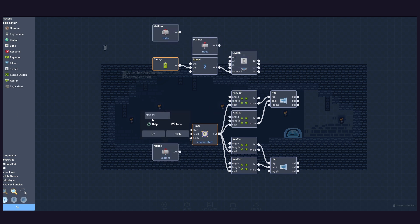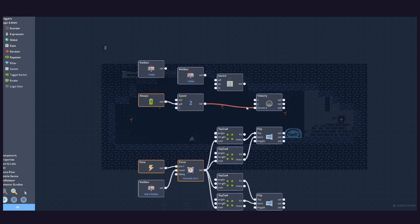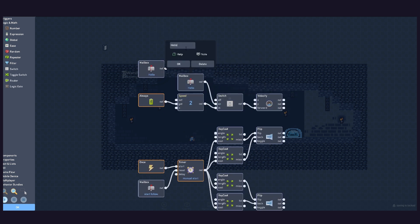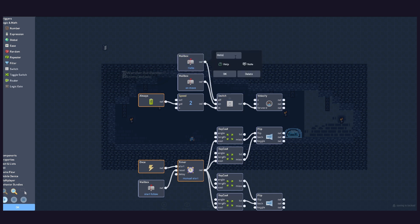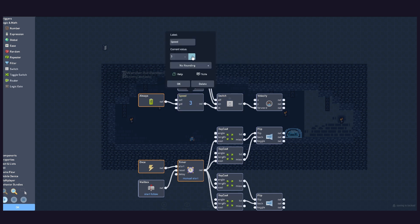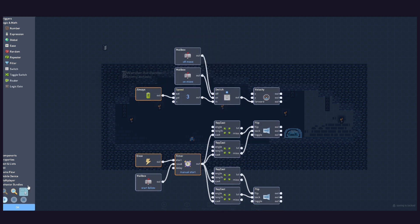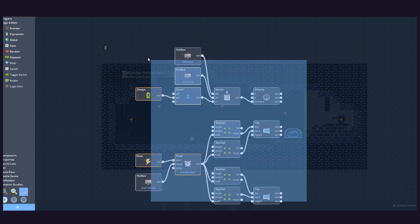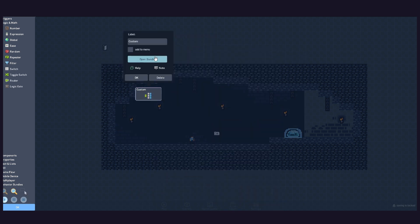We'll use one of the mailboxes to stop the wander logic. The other two and the switch will turn off the movements when necessary. Connect it like this and bundle it to keep things tidy.